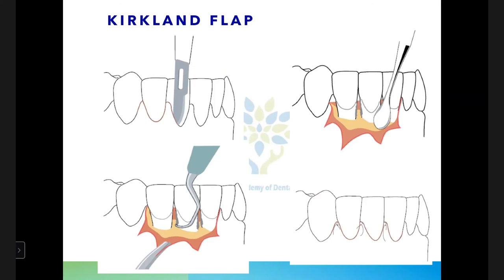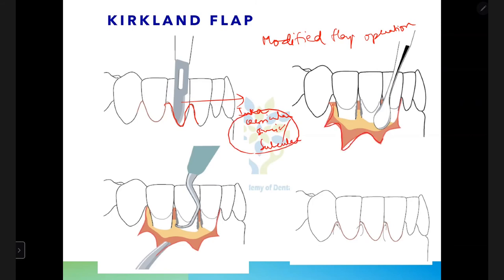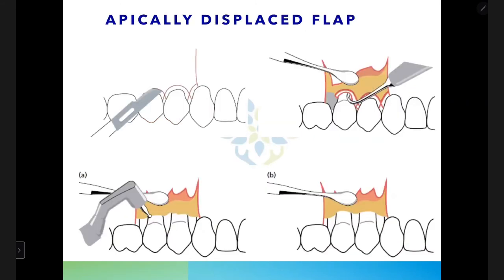The Kirkland flap — also called the modified flap operation — uses a single intracrevicular (sulcular) incision as the first incision. The gingiva is reflected, granulation tissue and calculus deposits are removed, thorough debridement is performed, and the flap is placed back in position and sutured. Unlike the modified Widman flap which uses three incisions, the Kirkland flap uses only the intracrevicular incision.